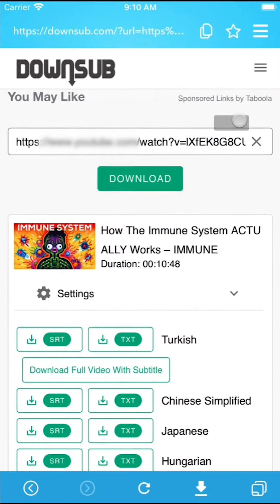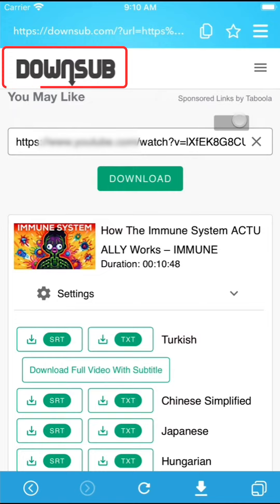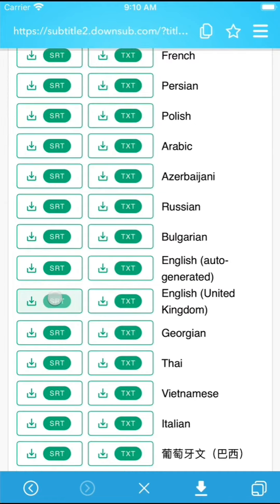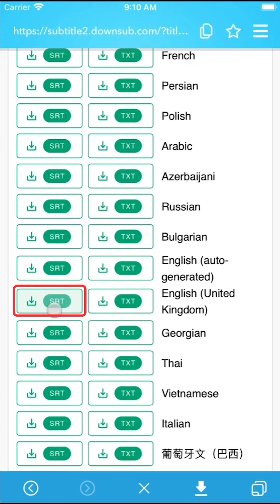You can download them from subscene.com and downsub.com or from many other caption subtitle services. Wherever you download subtitles, please remember Video Saver supports sub-RIP format which is srt file.